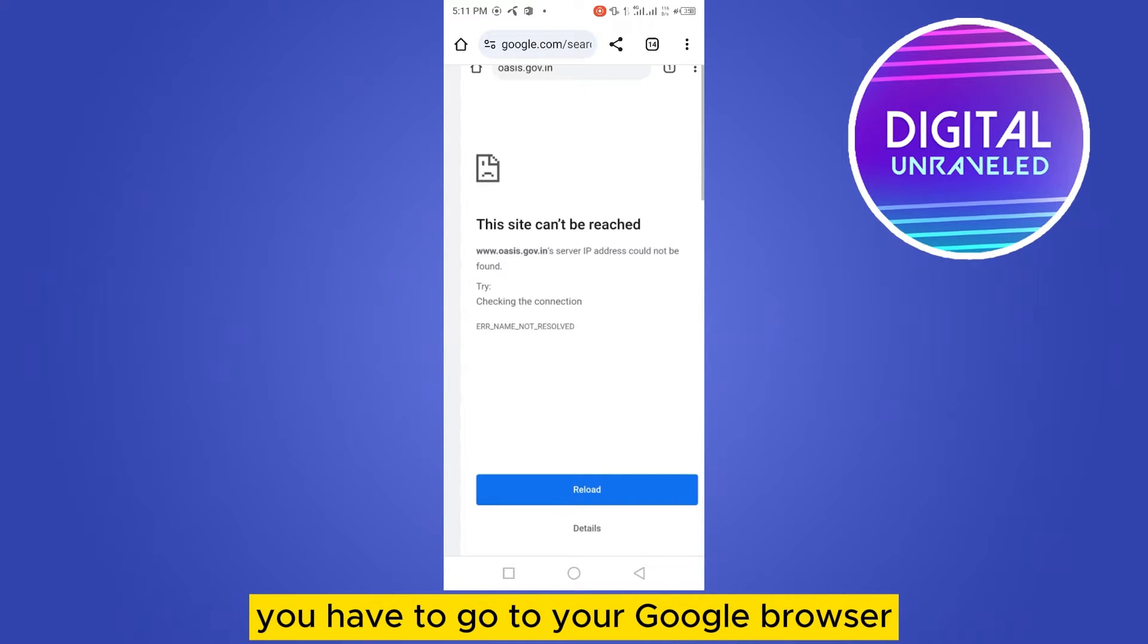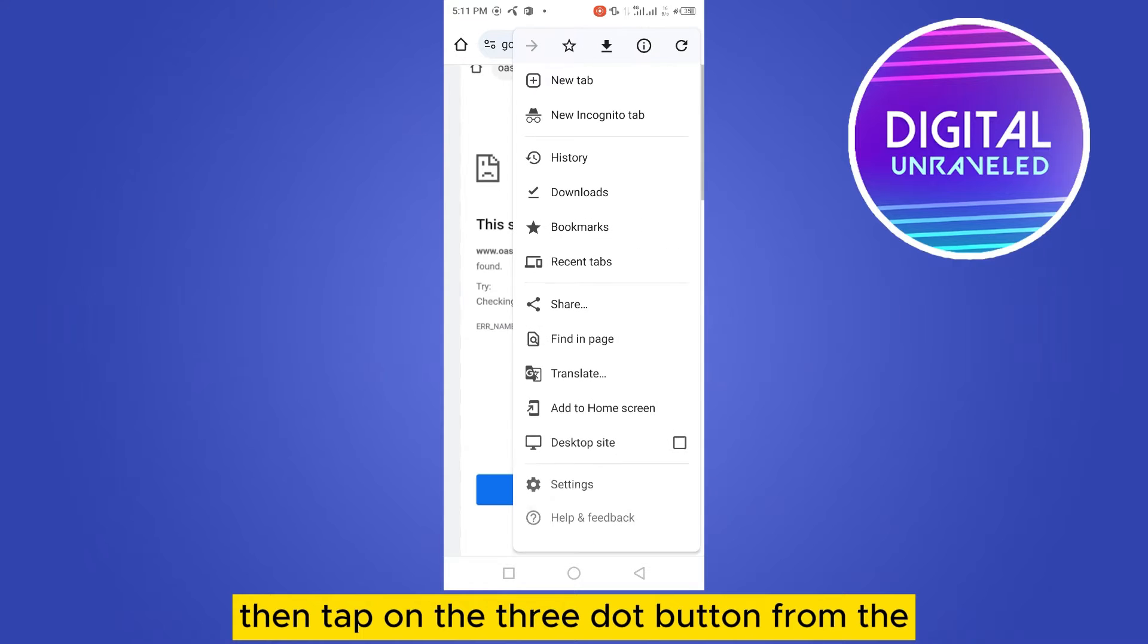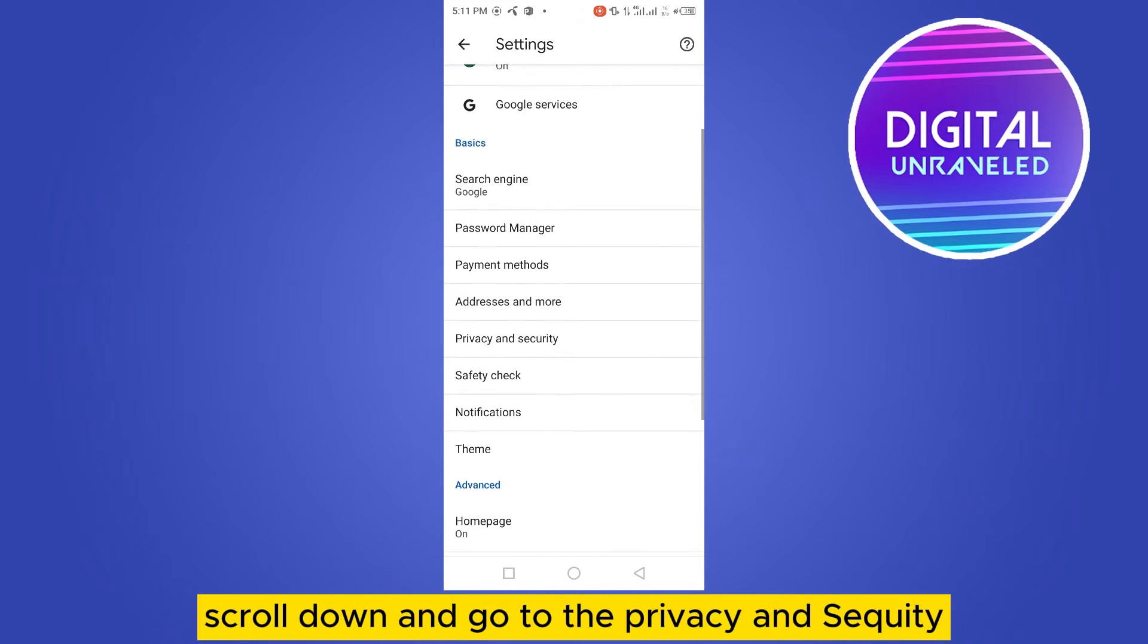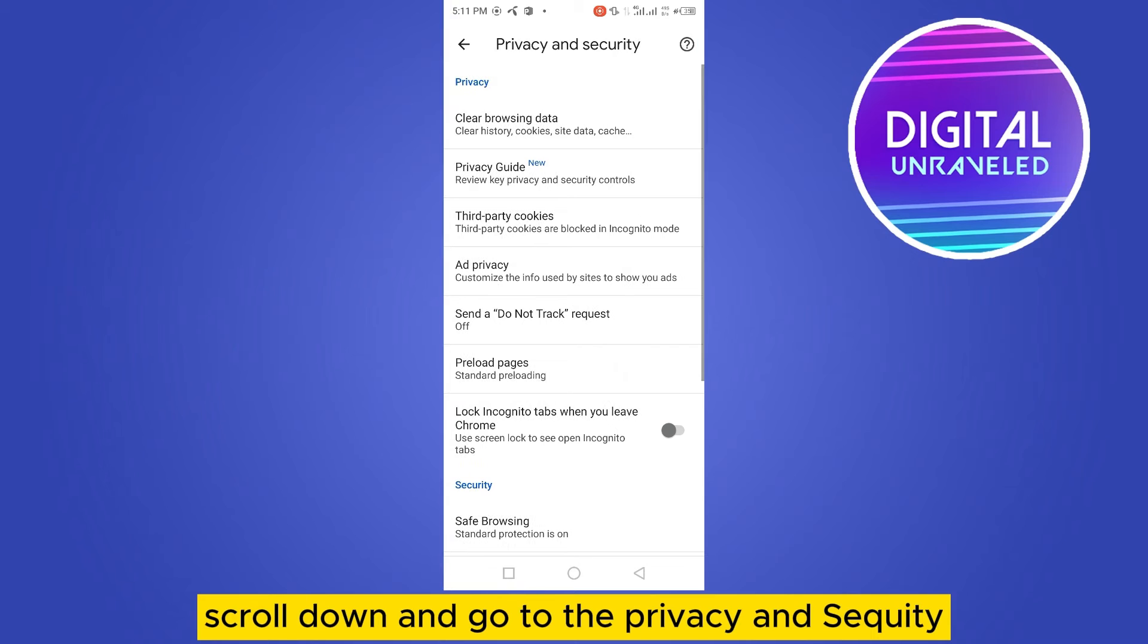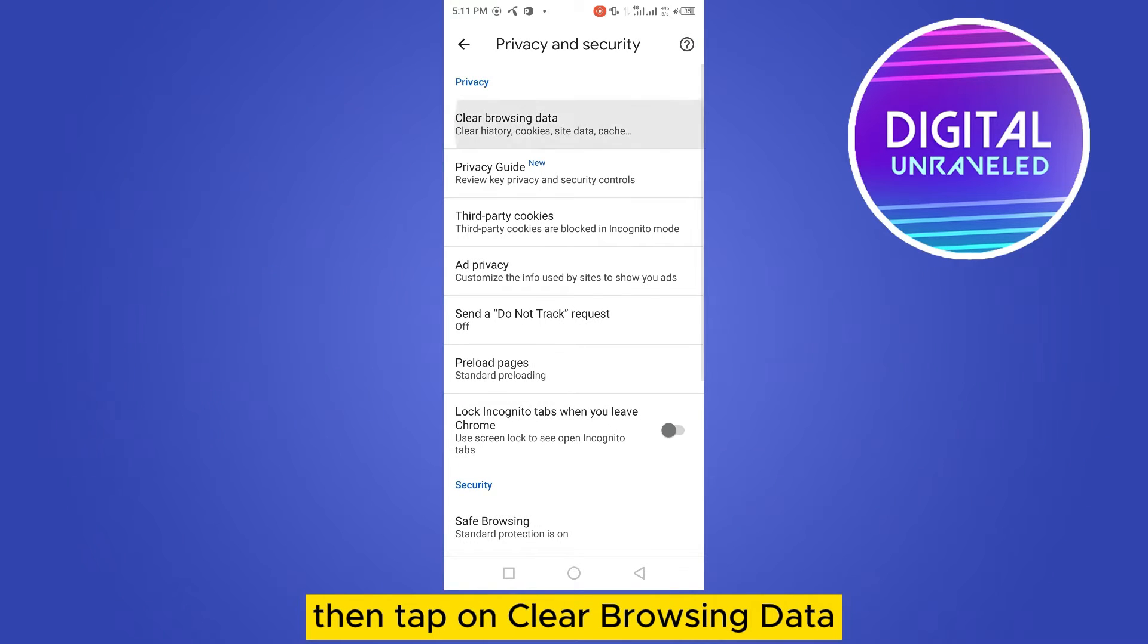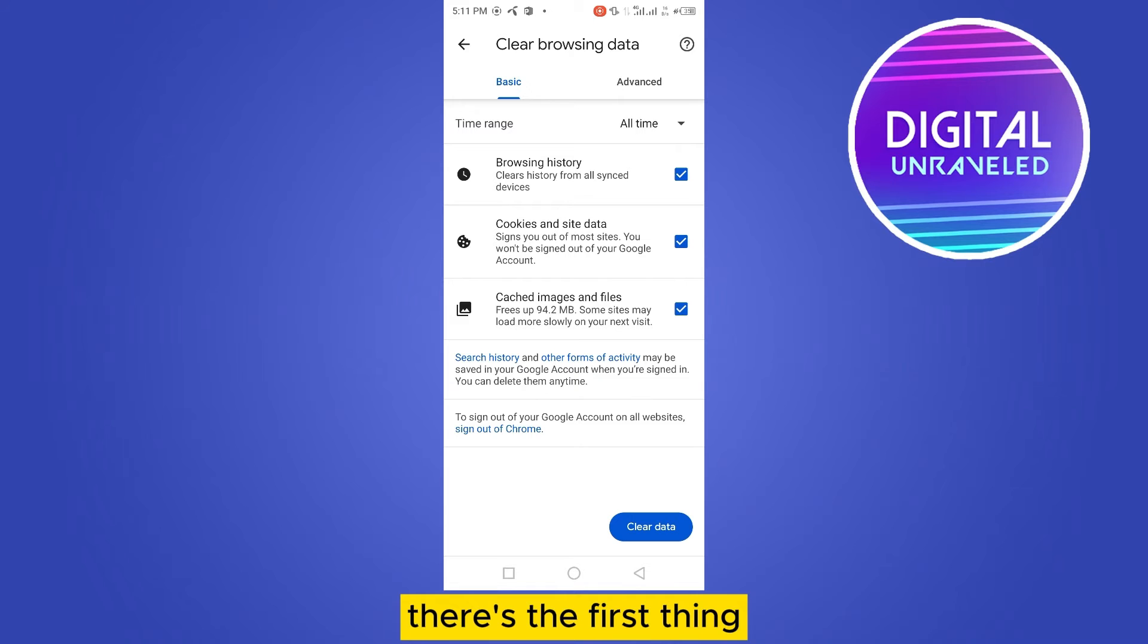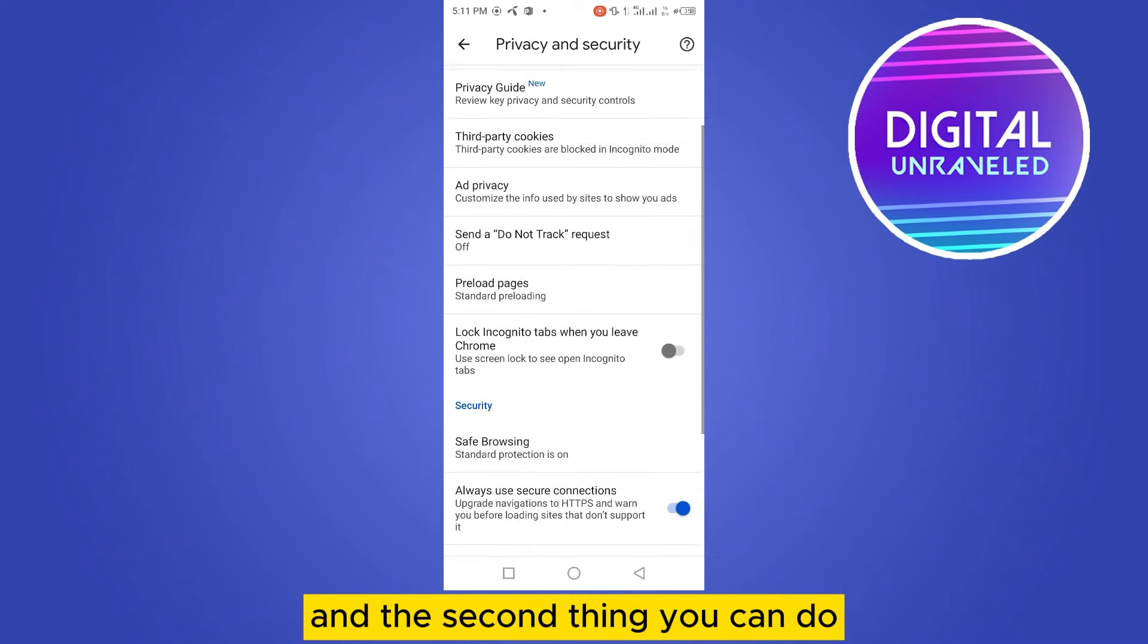So first, you need to go to your Google browser, then tap on the three dot button from the top right corner, then go to the settings option. Scroll down and go to privacy and security, then tap on clear browsing data. Select all the things here, then tap on clear data. This is the first thing.